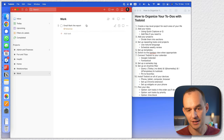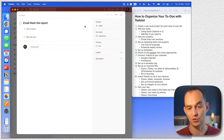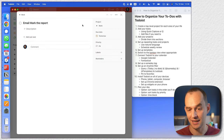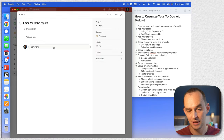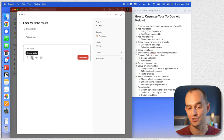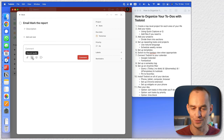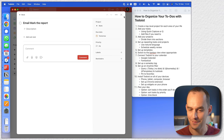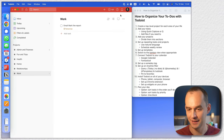Now let's say that I have the actual PDF and I want to attach it. I just click on the task, click on 'comment,' and then I can click right here and attach a file. I can also attach a voice recording — some audio.